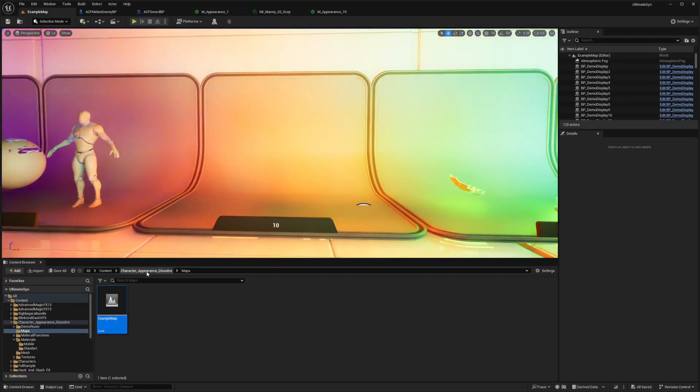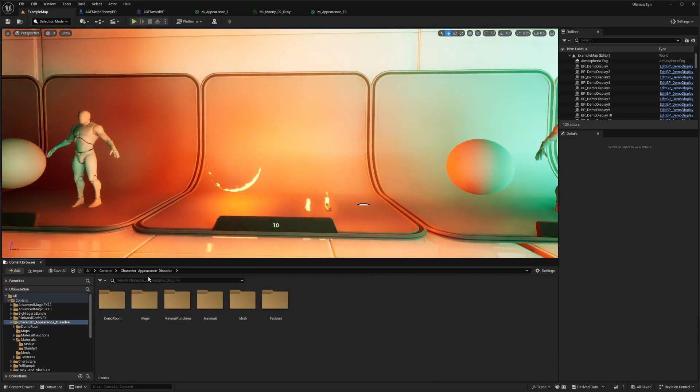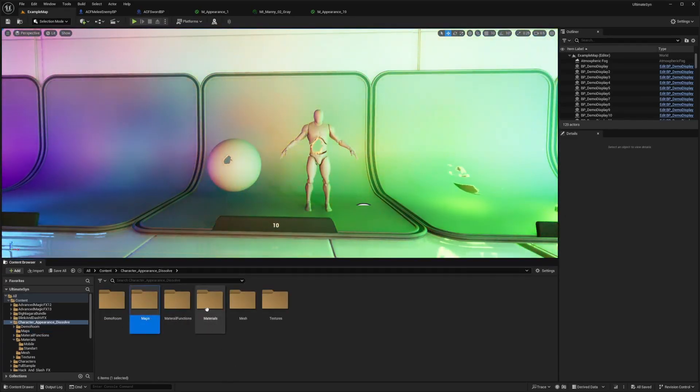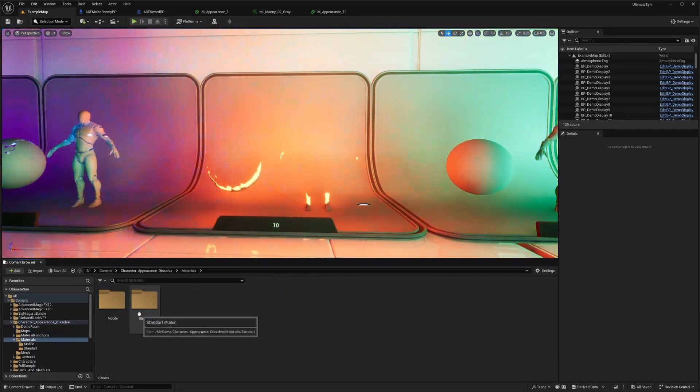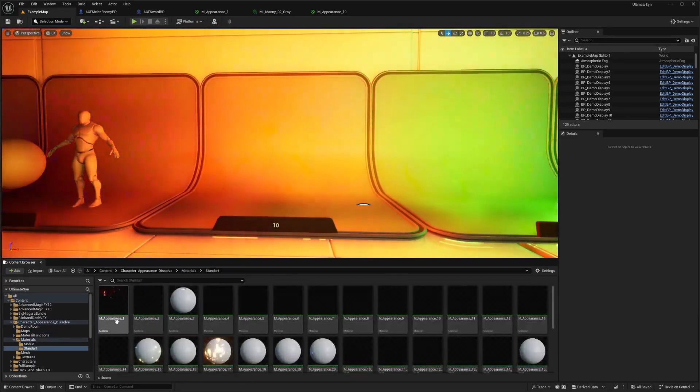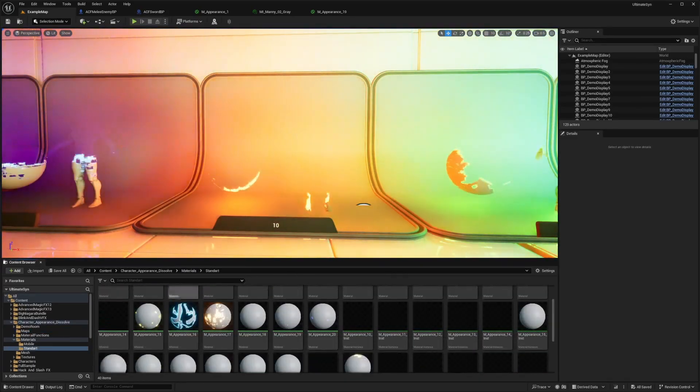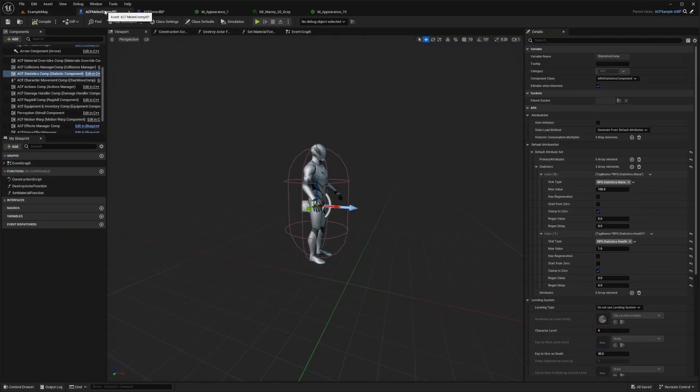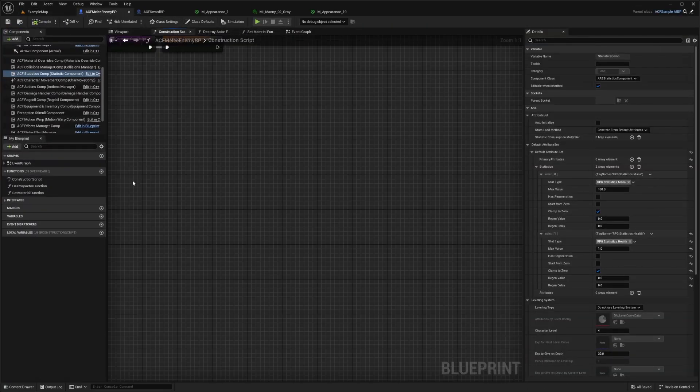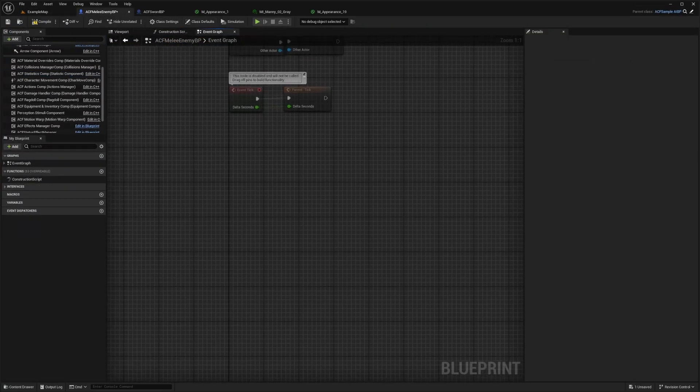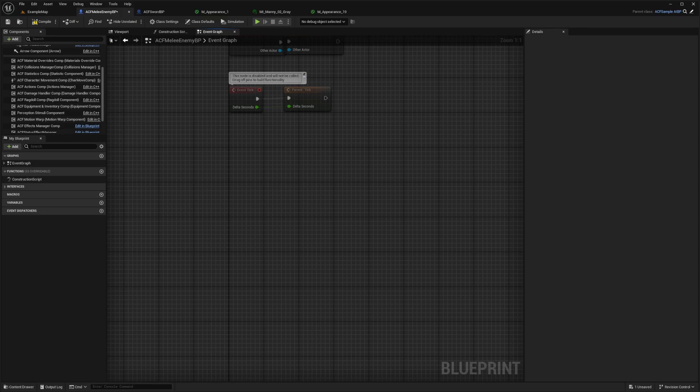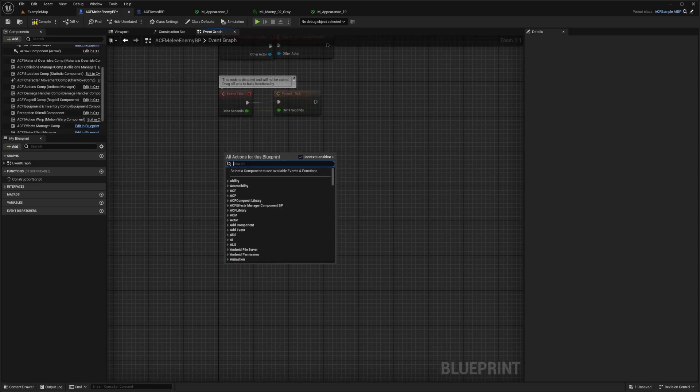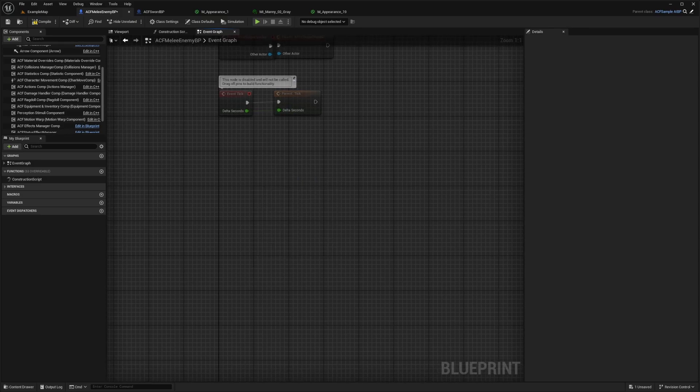And now when you go into your character appearance dissolve folder and go to materials, I'll do standalone. You can see different types of materials. And now I'm going to go to my enemy blueprint that I have set. And in the event graph, what I'm going to do first is go ahead and do an on character death.